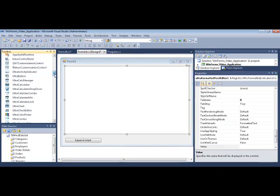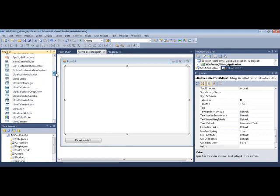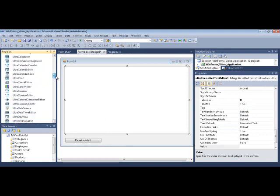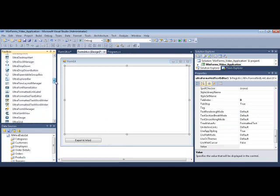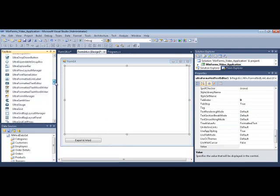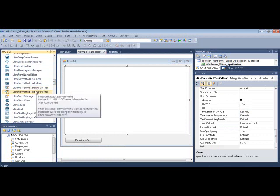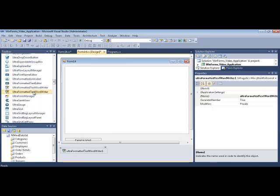Then what we're going to do is go to the NetAdvantage Toolbox right here and locate the UltraFormattedTextWordWriter. Now there's a 2.0 and a 3.0 version of this. Go for the 3.0 assembly referencing version because that supports the latest versions of Word file format.